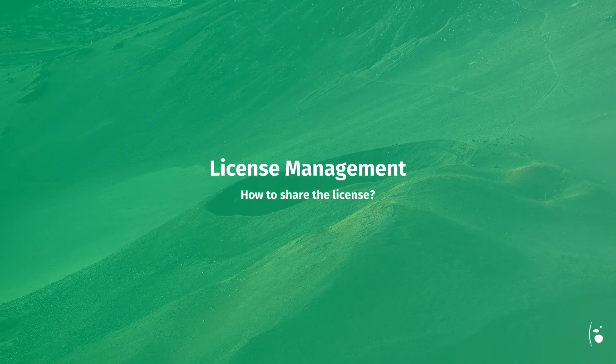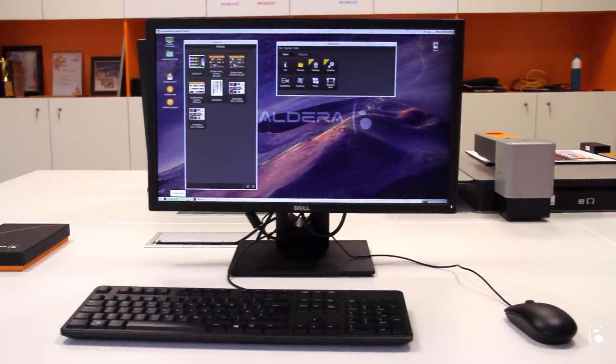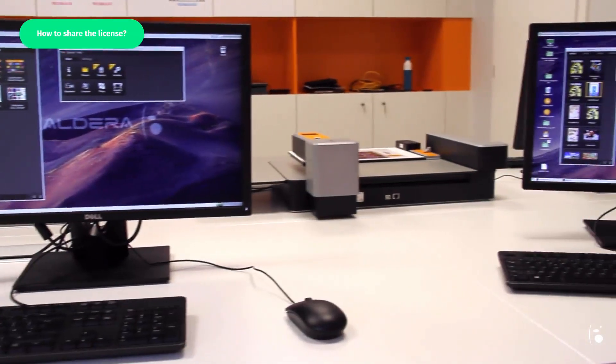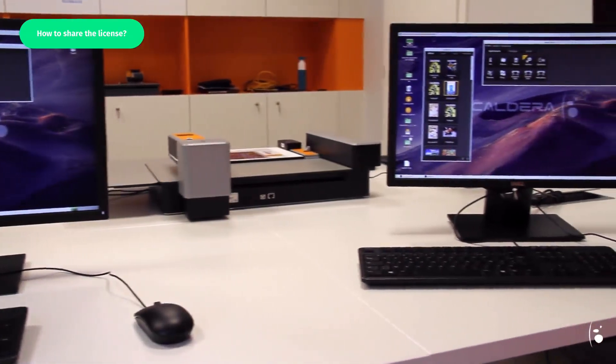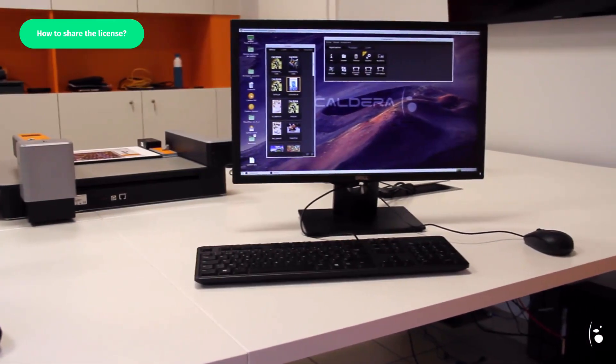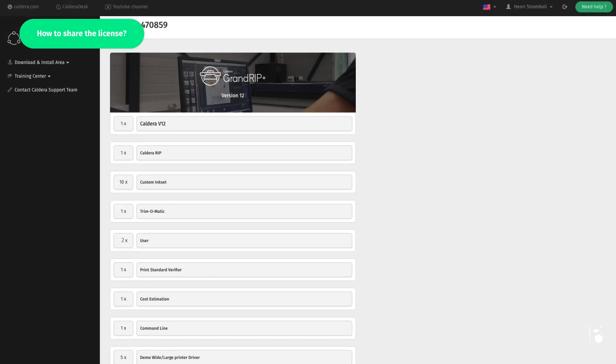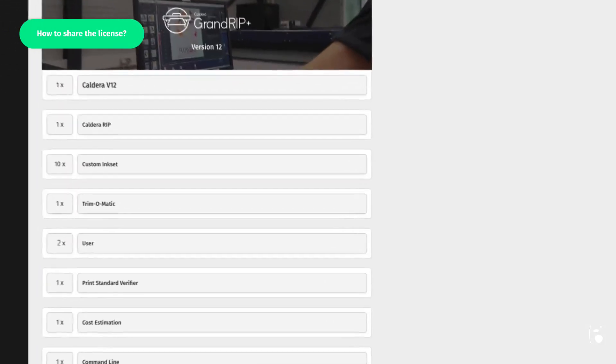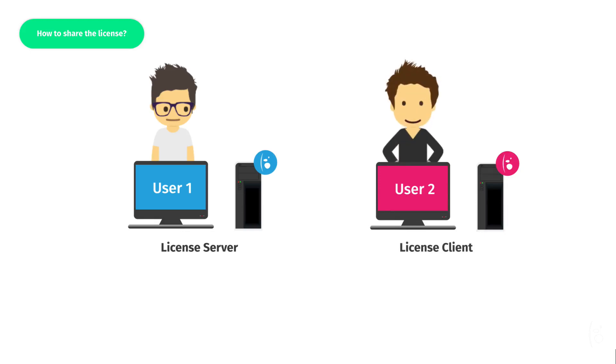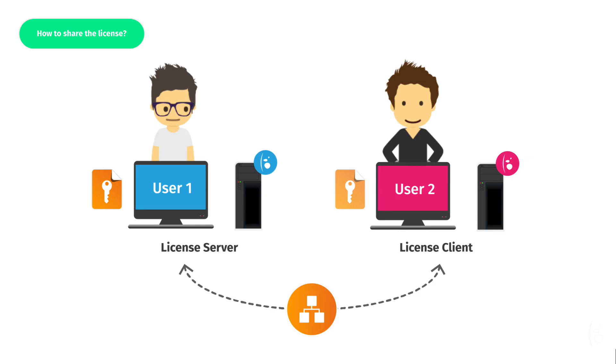How to share your license? As you probably know, it's possible to share a license with several RIP stations, depending on the number of users allowed by the license. Here, for instance, the current license allows two users, meaning that two people can work at the same time on two different RIP stations. If you want to share your license, you will simply need to attach this license from the other RIP stations through the network. This only works if the second RIP station is version 12 as well. The operating system doesn't matter. It can be macOS or Debian as long as both stations are connected to the same local network.